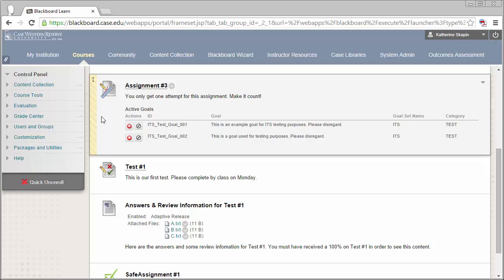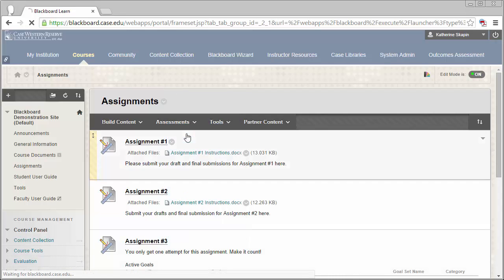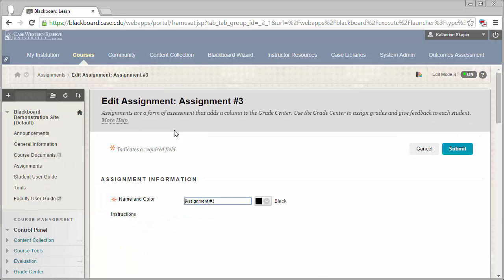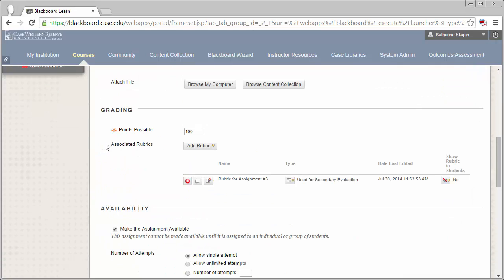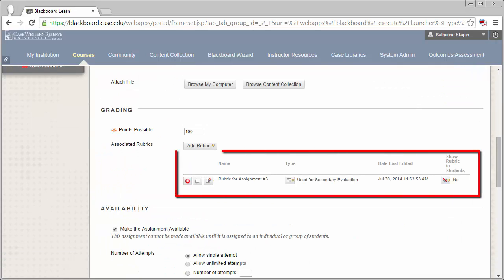If we take a look at the assignment itself, you'll see that I also have a secondary rubric attached to it that's being used for evaluation purposes. This is indicated down in the rubric section where you can see the name of the rubric and what type it is.